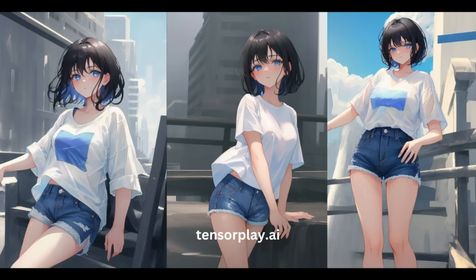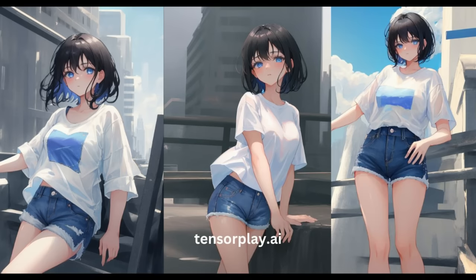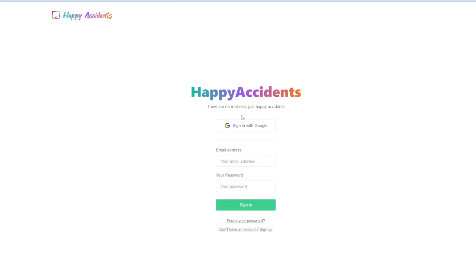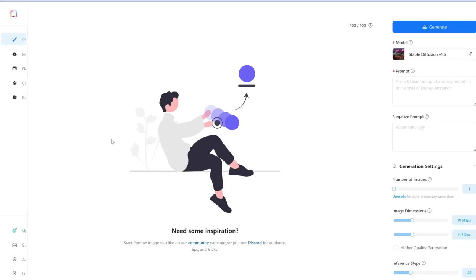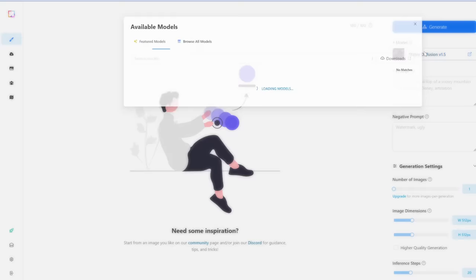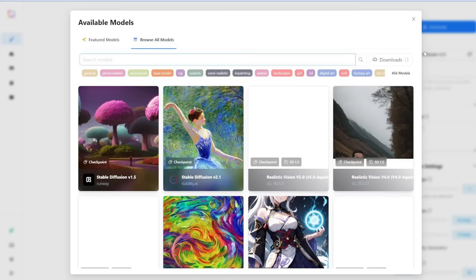The next tool is called Happy Accidents. Let's sign up for an account. Once in, simply click the 'create' tab on the left menu to start creating images. Very similar to the others — first, let's choose a model. There are plenty of models to choose from. Since we're generating anime, let's search for anime.